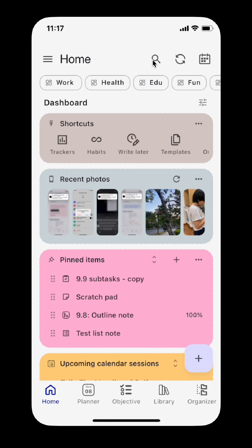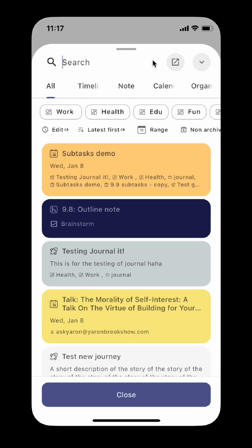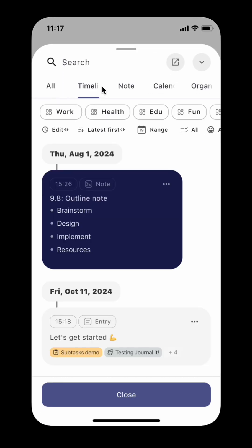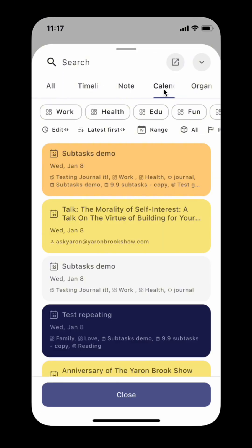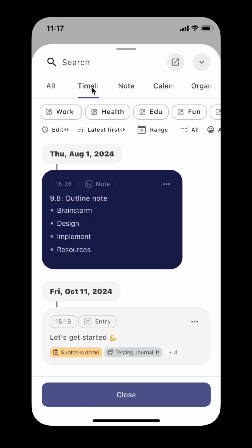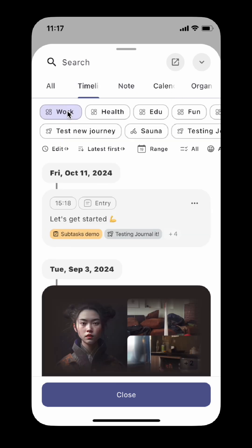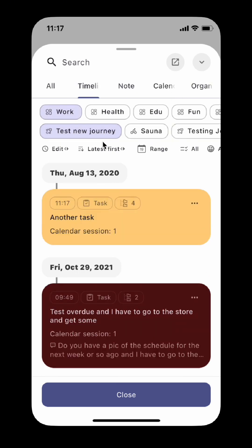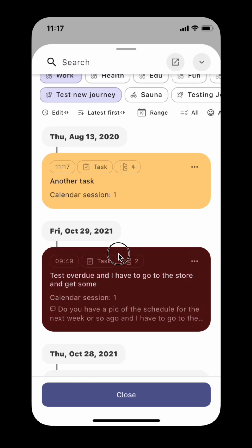The search view has been simplified too. You can search for everything, things in the timeline, notes, calendar sessions, and organizers. You can apply filters to narrow down the search results.